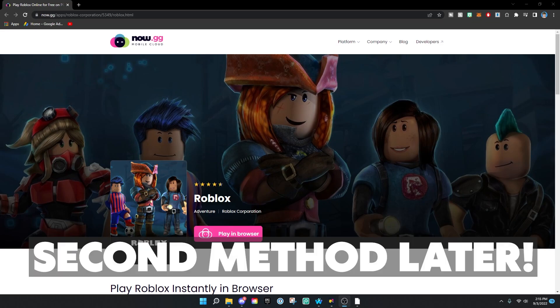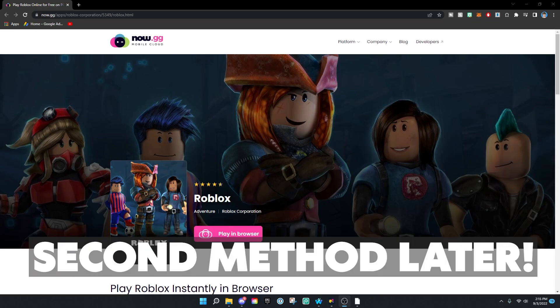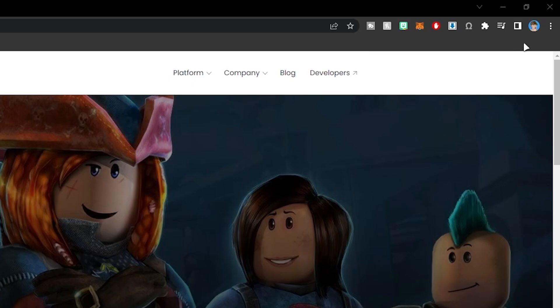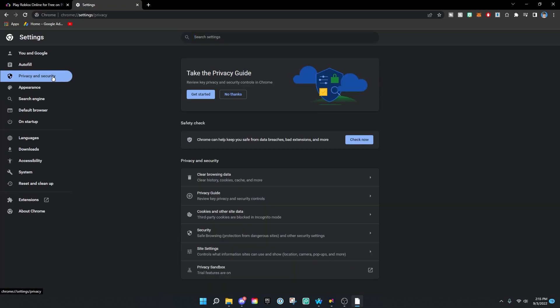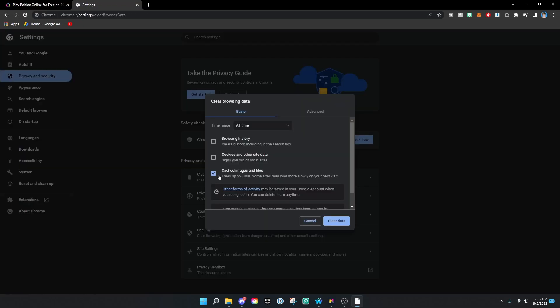So the first method: you hit the three dots up here, hit Settings, go to Privacy and Security, click on Clear Browsing Data. Make sure this says All Time, and then select Cookies and Other Site Data, and then you want to clear that.